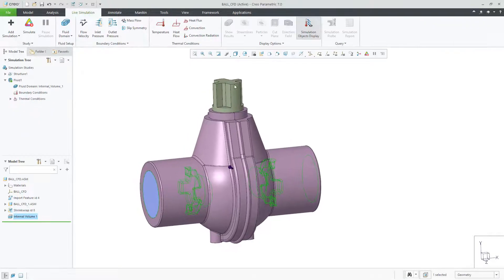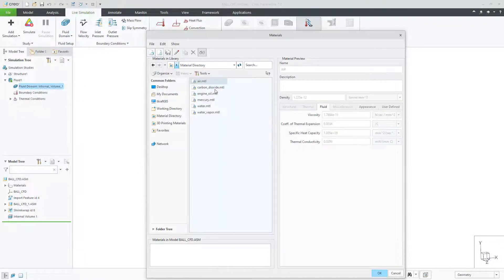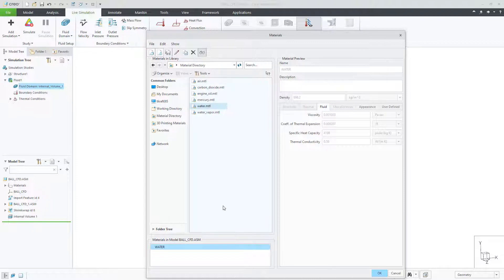You can then assign a fluid material to your fluid body by either selecting one from the library or creating a custom material.